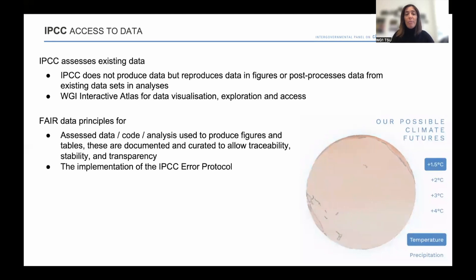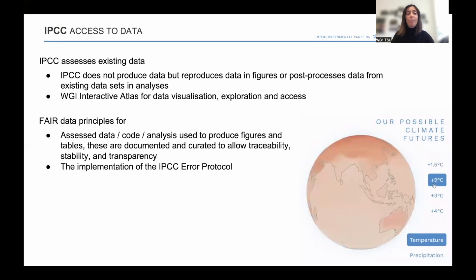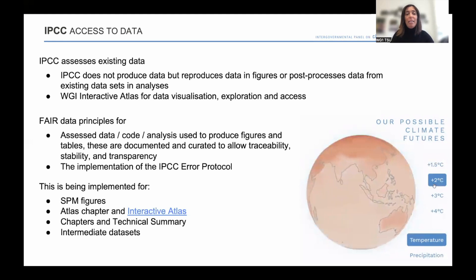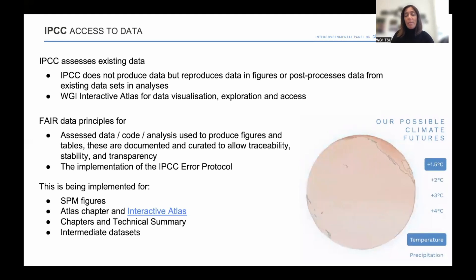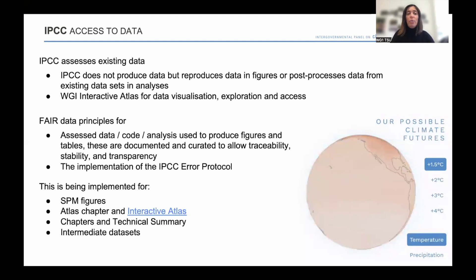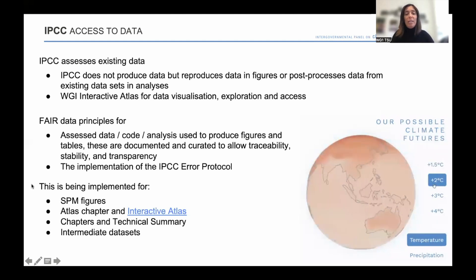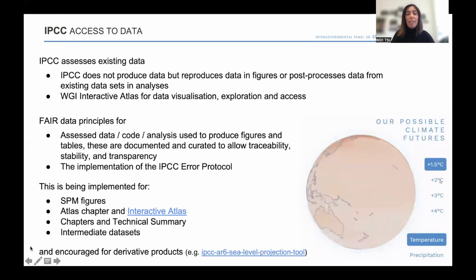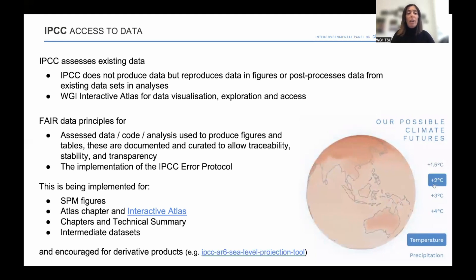The FAIR principles also allow for full implementation of the IPCC error protocol in case errors are detected in data-related parts of the report. The FAIR principles are being implemented as a priority for SPM figures. The Atlas chapter of Working Group 1 and the Interactive Atlas have implemented them comprehensively. This has been key to producing a data-driven interactive tool as part of the assessment report. We've recommended that they're implemented by chapters and also for the technical summary, as well as for documenting and curating intermediate data sets that the authors have developed as part of the assessment.